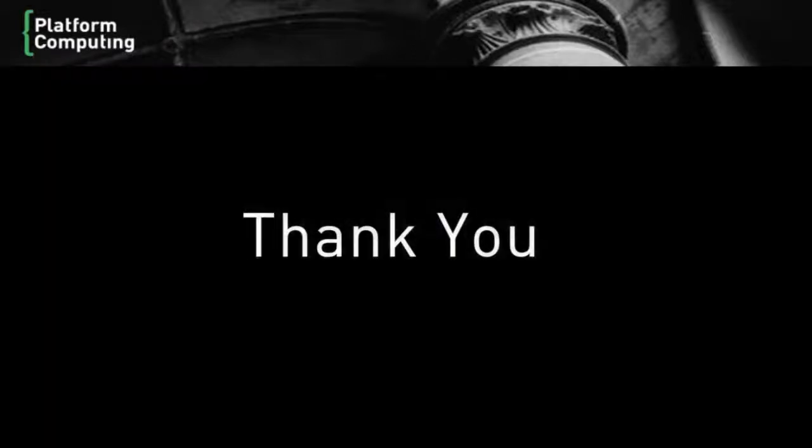I hope you've enjoyed this quick tour of Platform HPC's management capabilities. Thank you for your time.